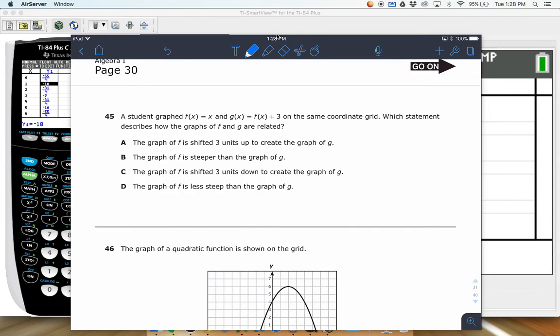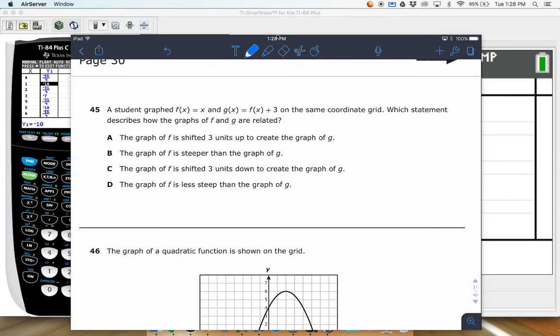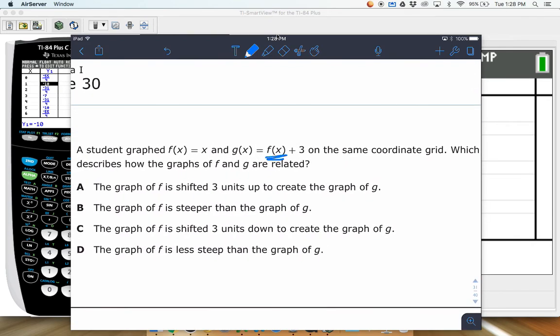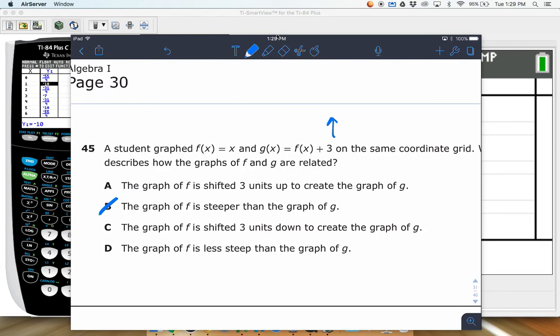Last one: a student graphed f(x) equals x, then looked at g(x) equals f(x) plus 3. This is one of those transformations on the cheat sheet — I'll have a link in the description or in the Google Drive folder. A plus 3 outside the function automatically moves the graph three units up. It doesn't make it steeper — steeper would be multiplying the whole function by 3.